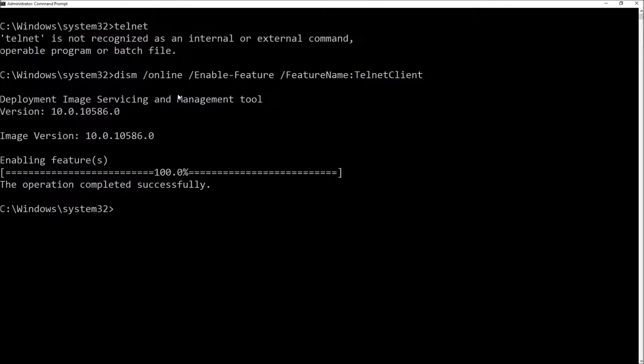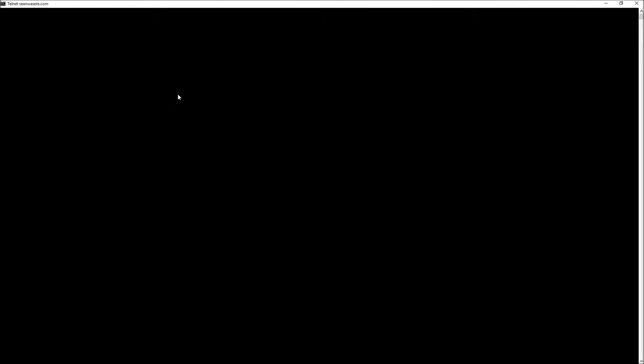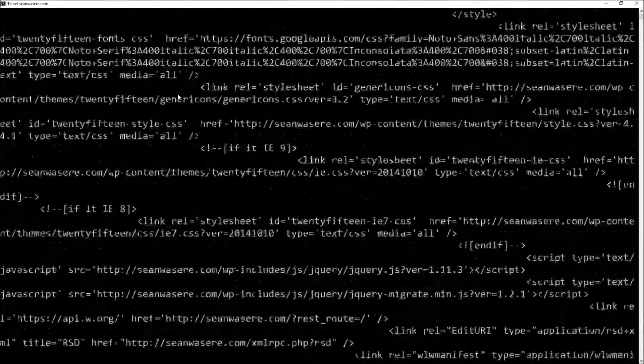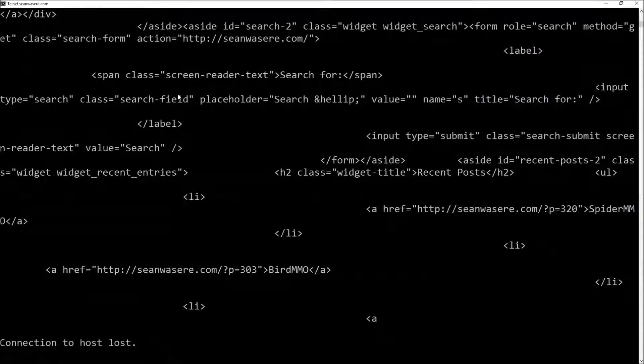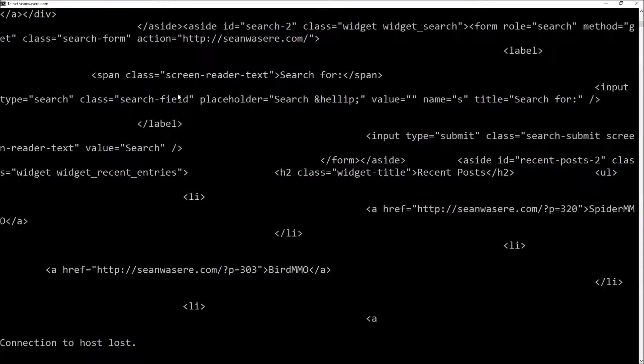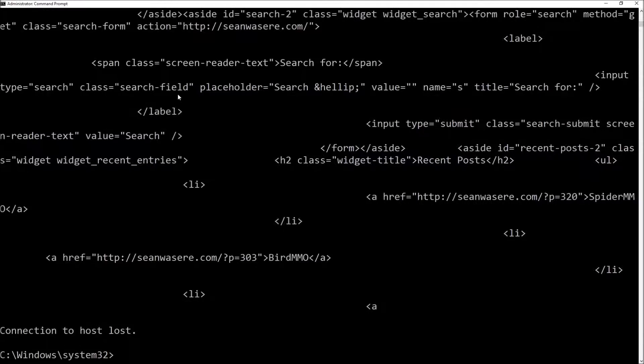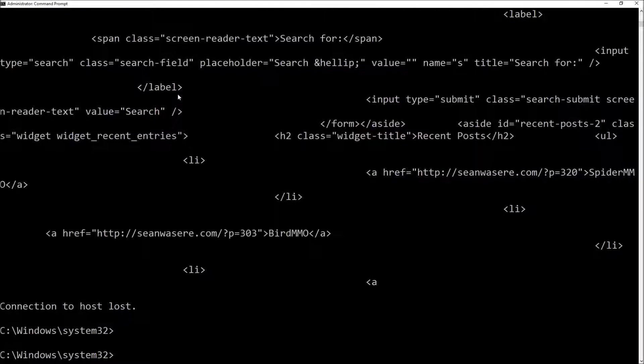I now have Telnet. Now let's test it. Telnet seanwazir.com port 80. Connected. Now I'm just going to send a get request. Get enter and that's the web page returned in a Telnet client. Control C.